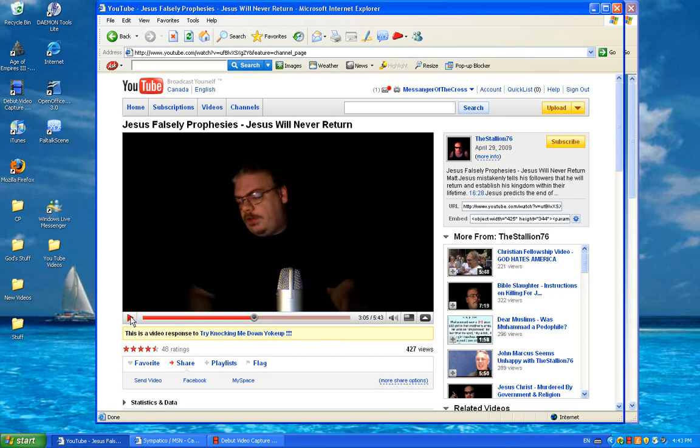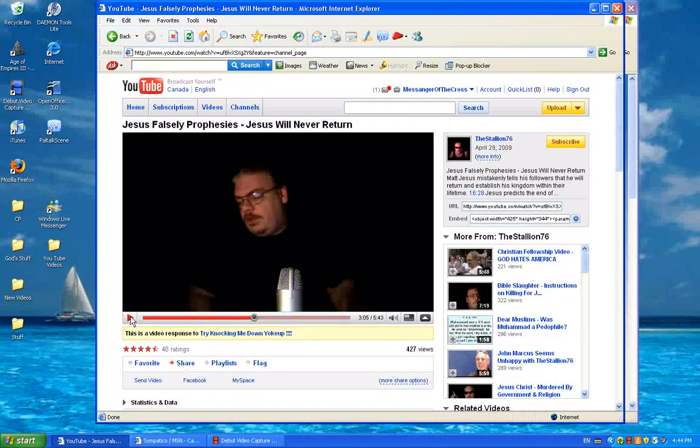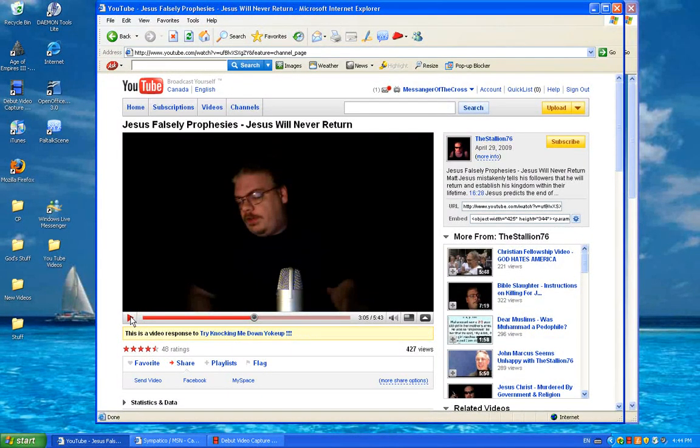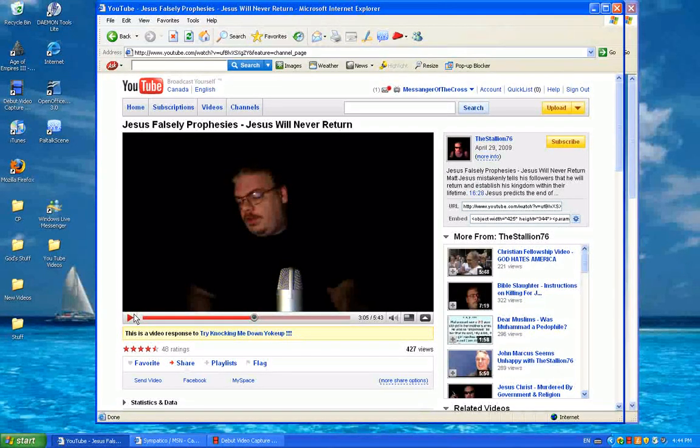Then what happens later? About eight days later, Jesus took Peter, John, and James up on the mountain to pray. And as he was praying, the appearance of his face was transformed, and his clothing became dazzling white. Suddenly, two men, Moses and Elijah, appeared and began talking with Jesus. This was the kingdom experience that they got at his transfiguration, that the kingdom of heaven came to him and transformed him.